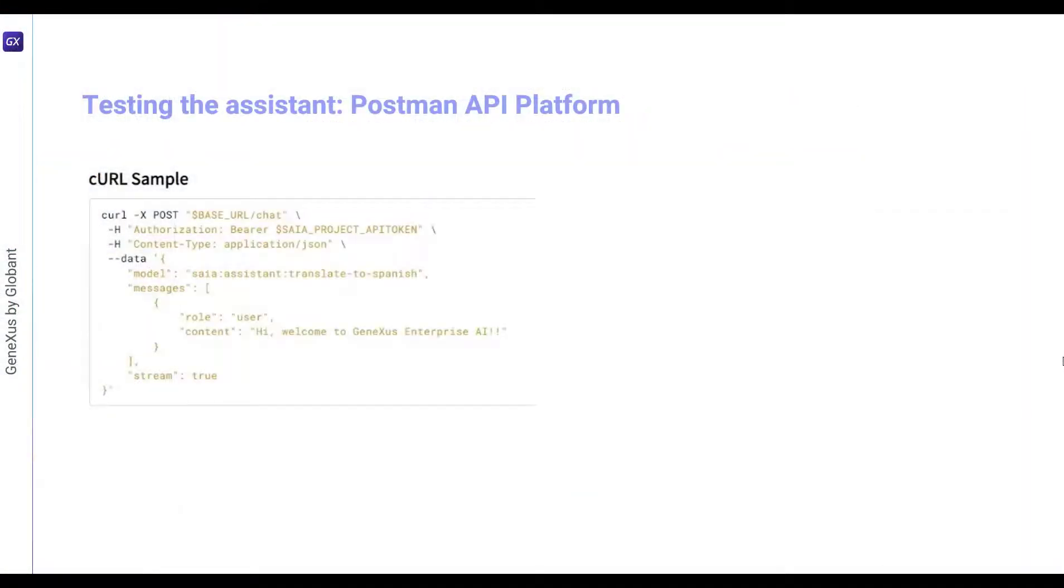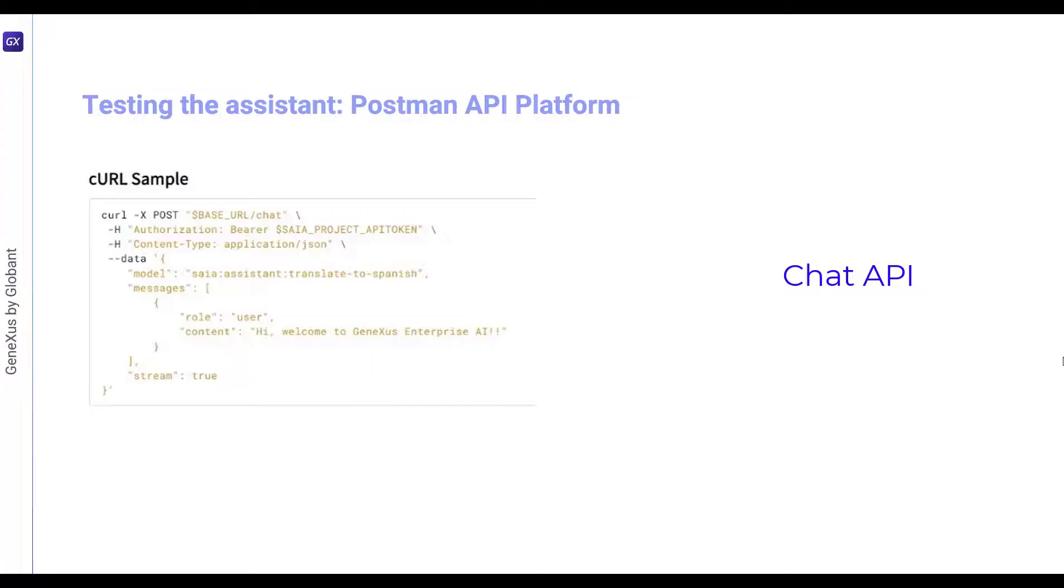We also have to test it via API, and for that we're going to use the chat API. The curl sample is the one currently shown, and that we've already used before. We're going to define a post, and the URL will be as follows.